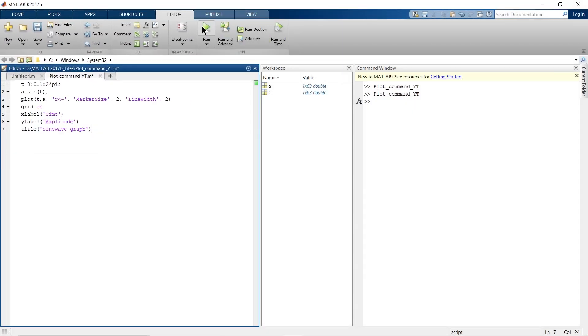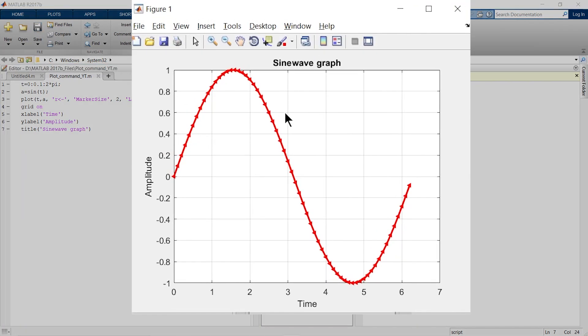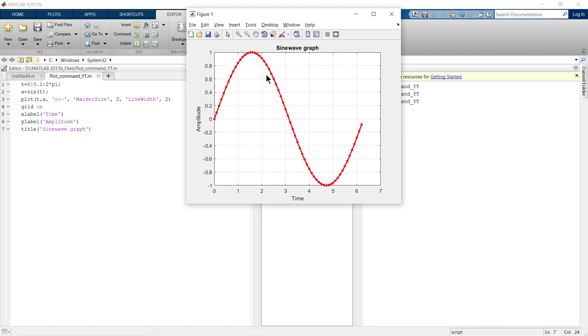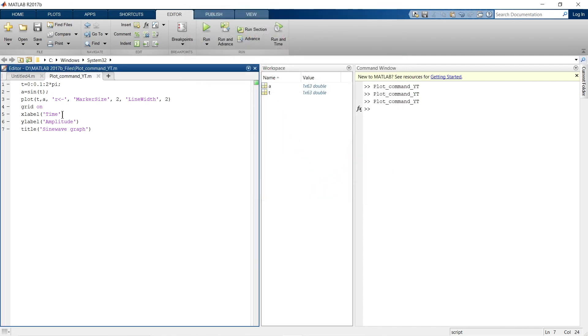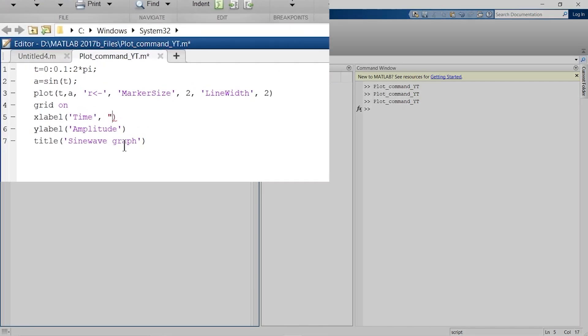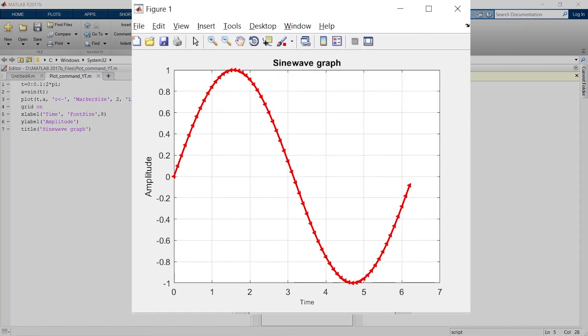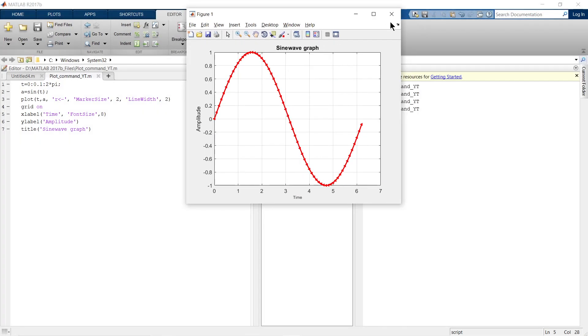Sinewave graph. Now if I want to change the size of these fonts, how can I change that? We have reduced it to 8, so it looks a little bit smaller. This size is enough for horizontal and vertical axis, but I want to increase the size of the title.